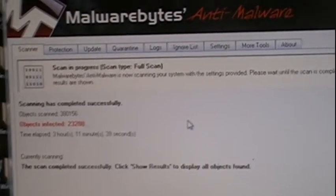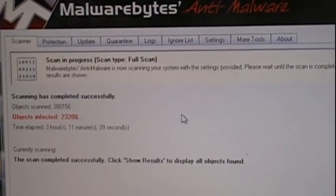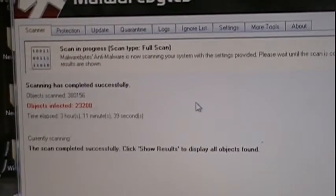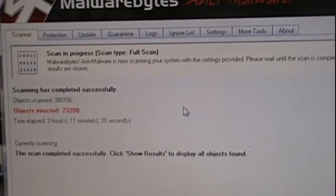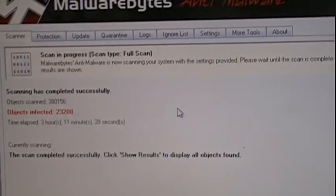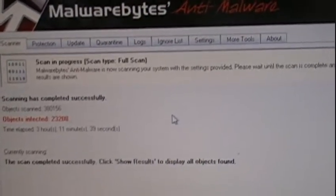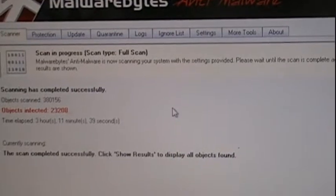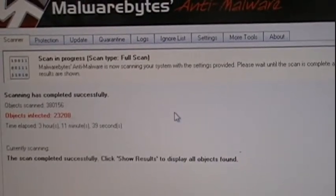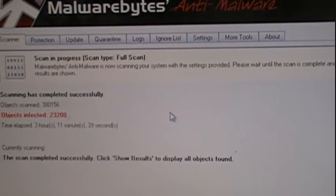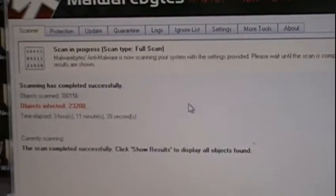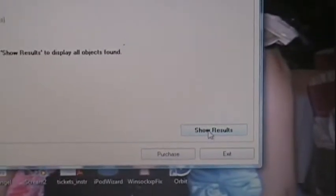When you scan the computer, you should turn your internet off if it's wireless, because some viruses work with the internet and have effects. They have certain things they do to your computer.